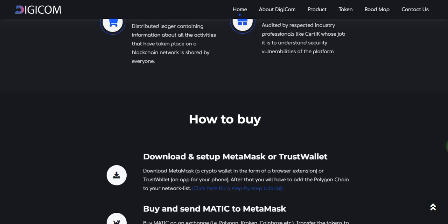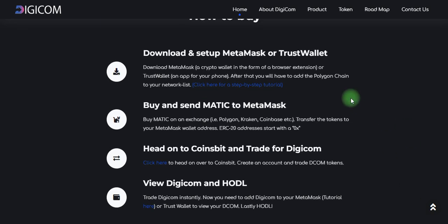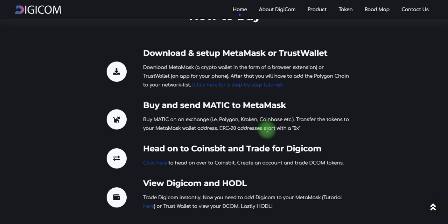In this video we also tell you about how you can buy these tokens. You can download and set up MetaMask or Trust Wallet. MetaMask is available as a browser extension on Google Chrome. Buy and send MATIC to MetaMask to cover the fees on Polygon via Coinbase. Transfer tokens to your MetaMask wallet address, then add to CoinsBait and trade for Digicom. Click here to create an account on CoinsBait to trade.